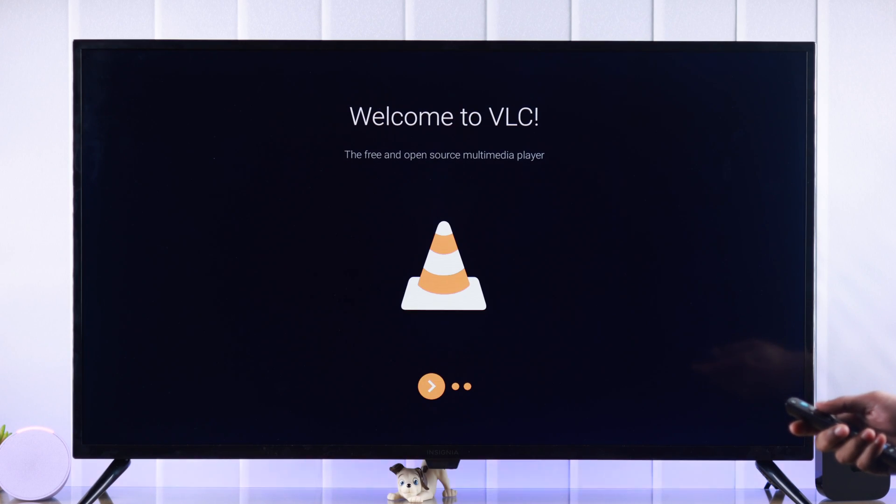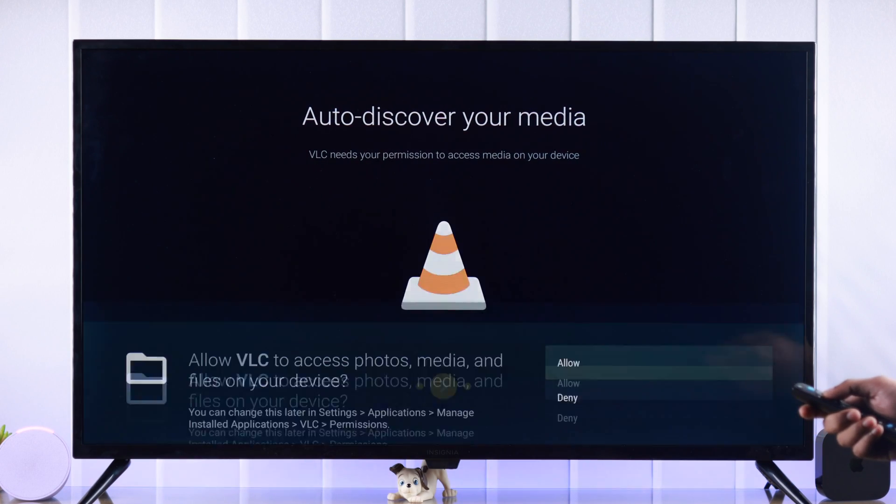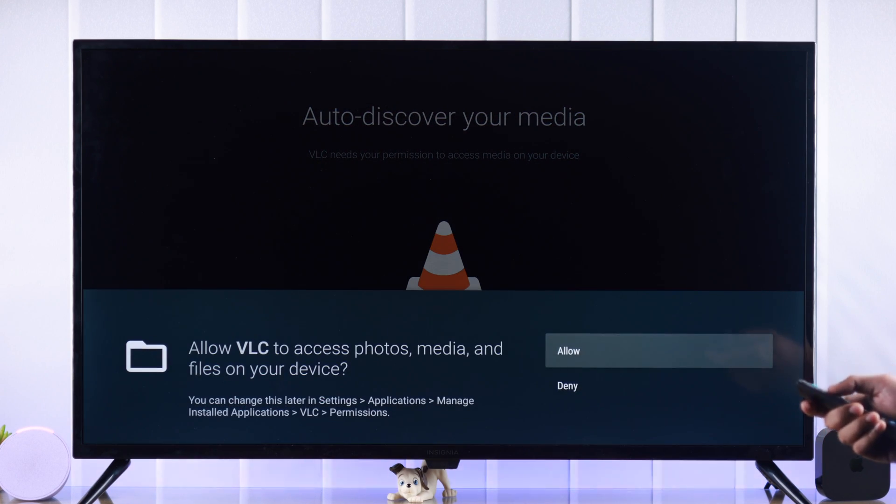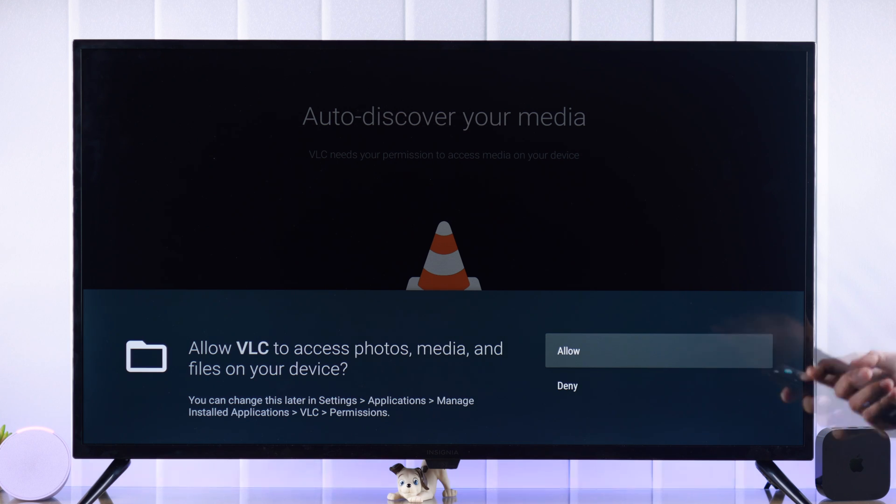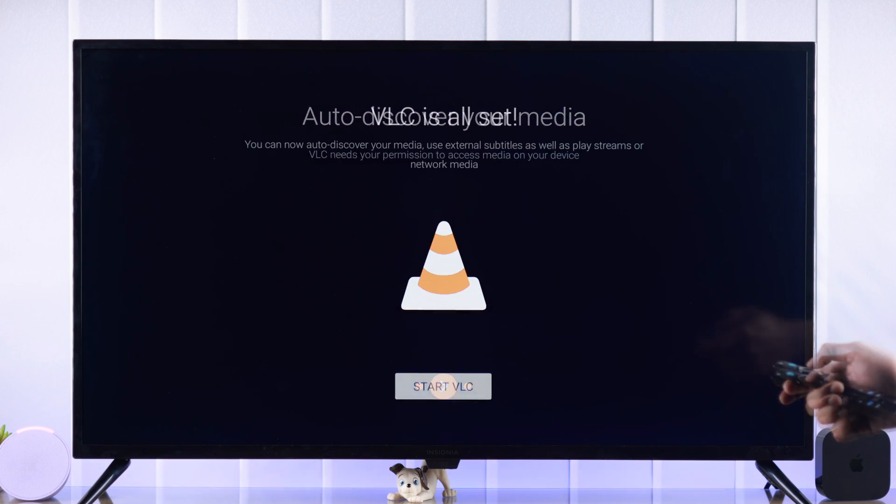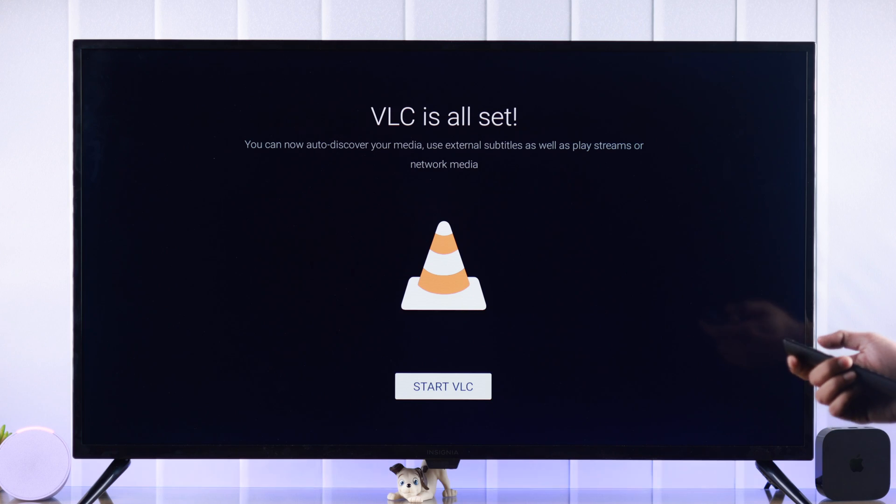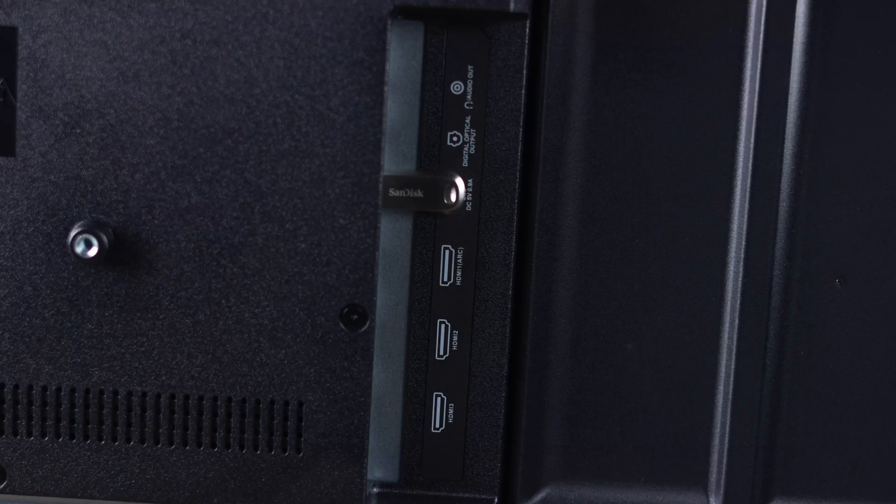Go through the welcome screen and then you'll need to give VLC permission to access your photos and files on your device. So go ahead and press allow and we are ready to get started.